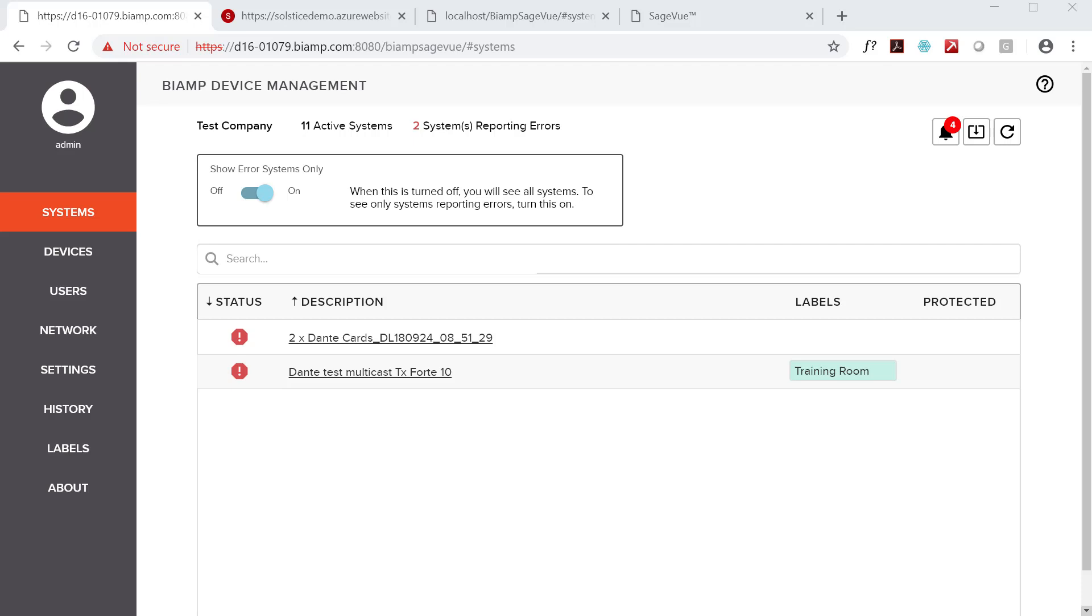VoIP can be a particularly challenging aspect of many AV systems, both from a technology and commissioning perspective. To help with commissioning, SageVue allows technology managers and VoIP engineers to access and control typical VoIP settings without requiring access to the TeSira design file.